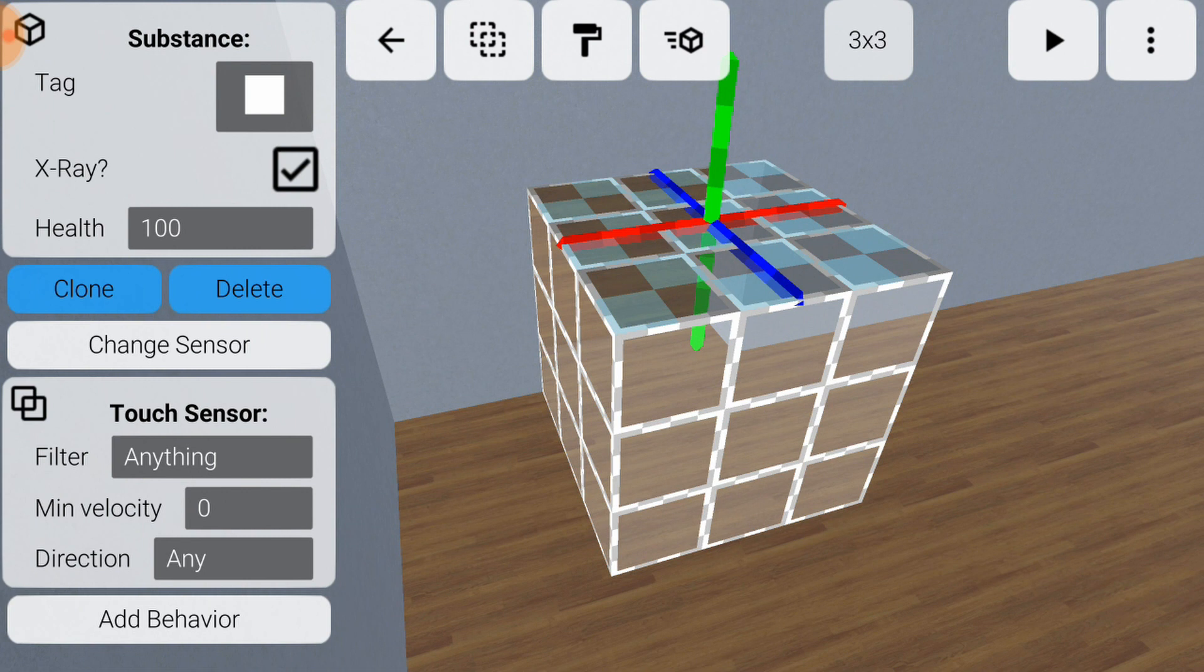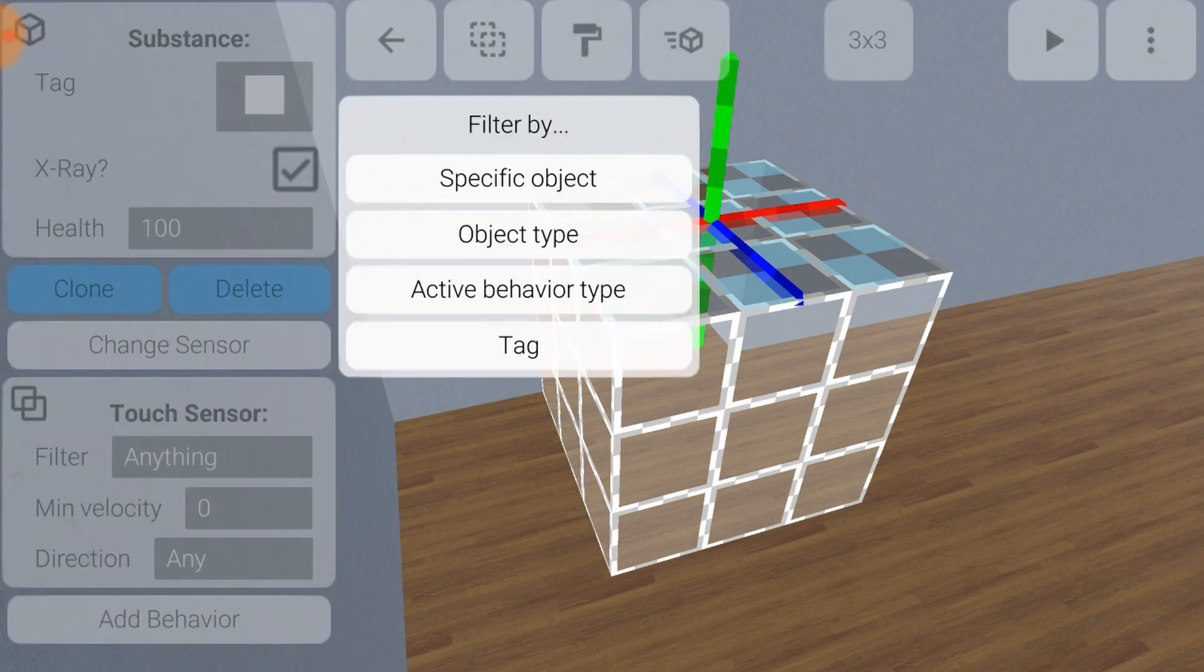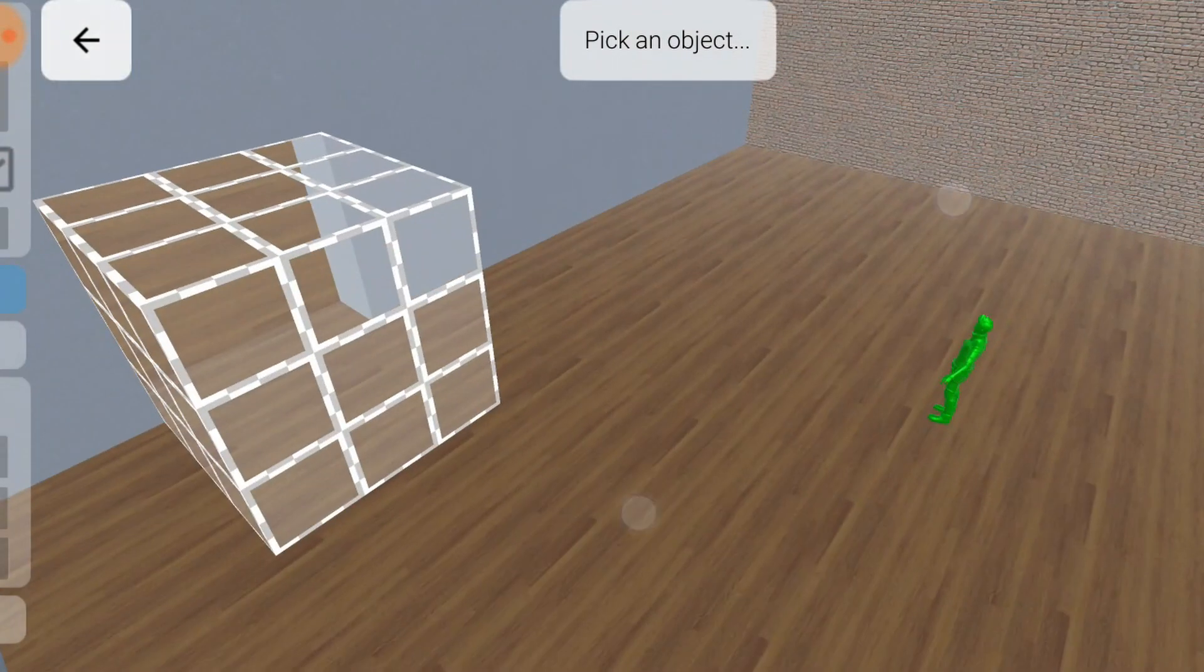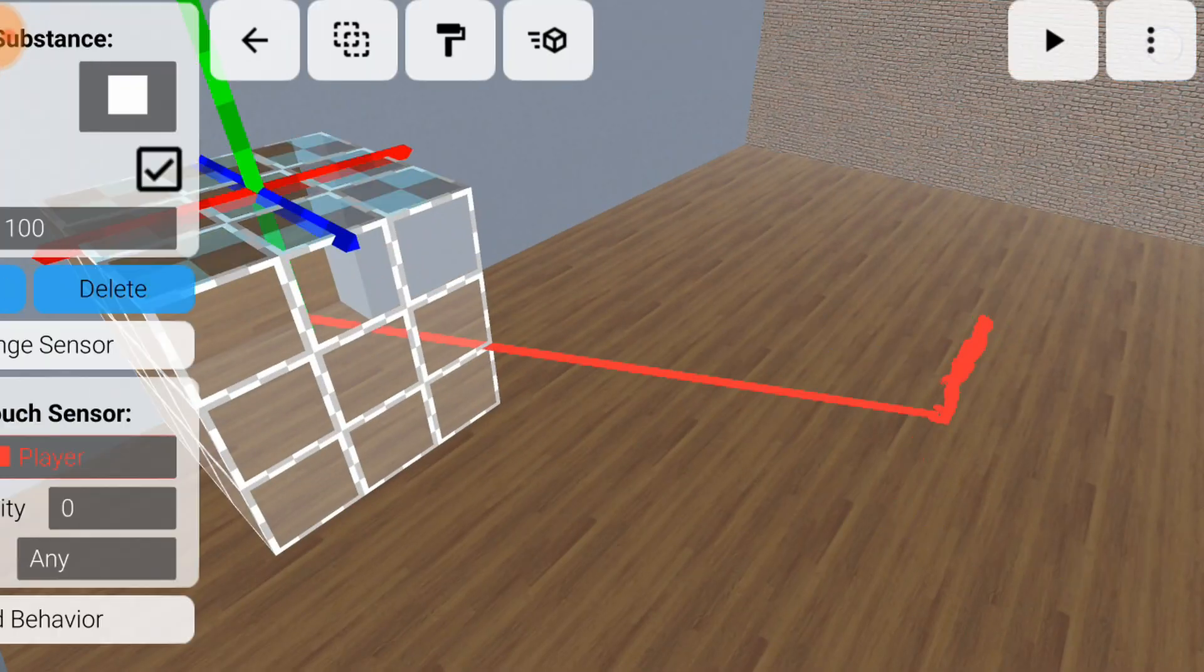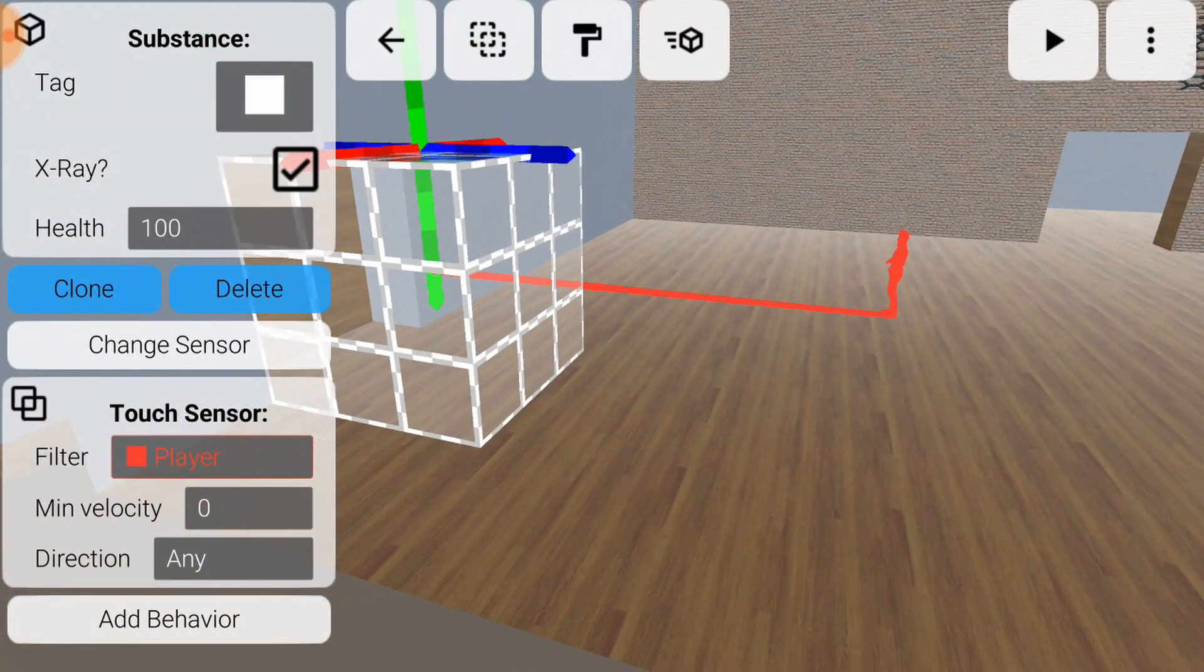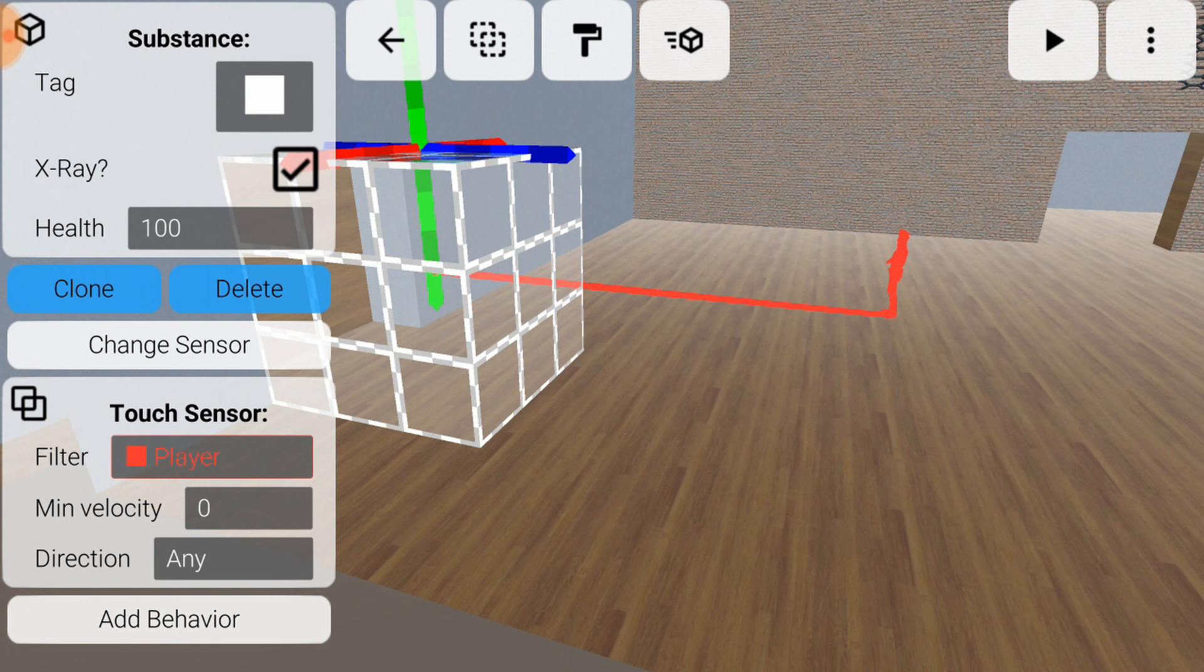Currently the trigger activates when any object enters. Change the filter so it only activates when the player walks inside. Choose specific object, then tap the player and press the check mark. Notice the red wire connecting our trigger to the player, showing they are now related.